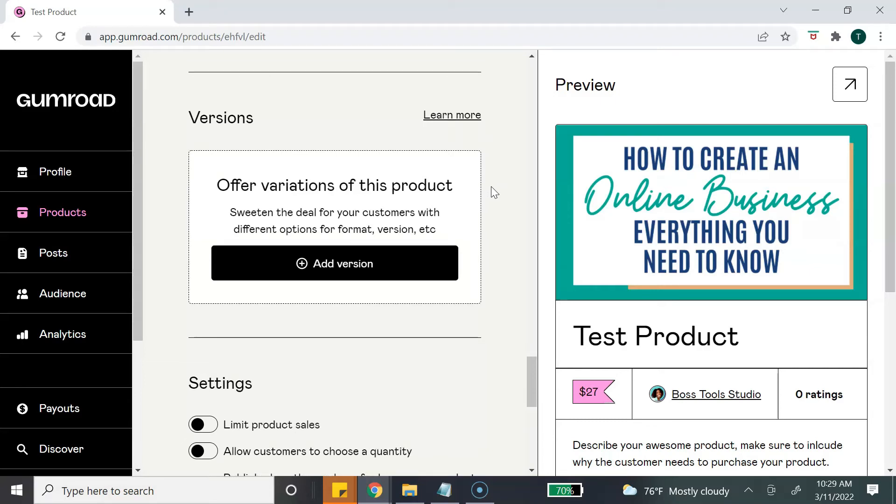This next option is for different versions of your digital products. So if you have something like a bundle you can do that here. This could be an option to upsell your digital products, or say if you have a course and you can have a course plus a workbook - something like that. That is what this section is for.